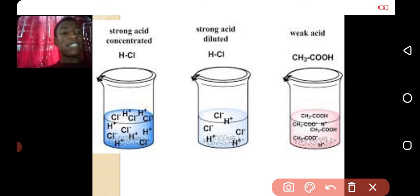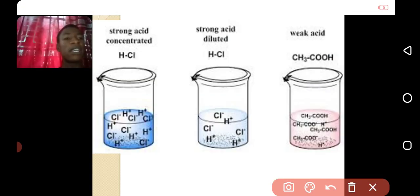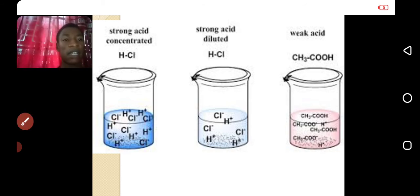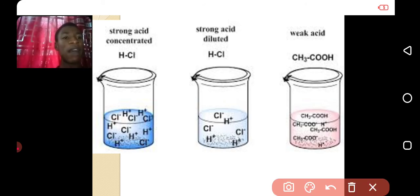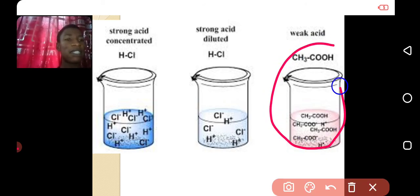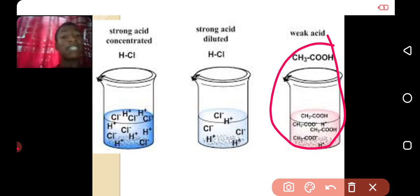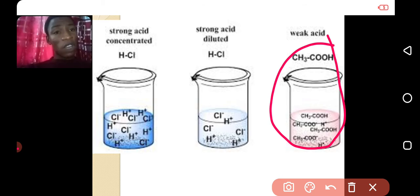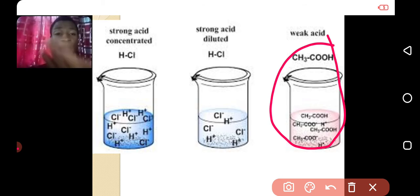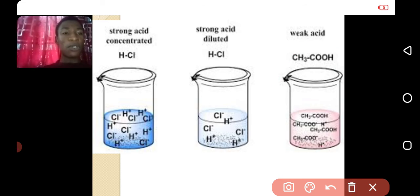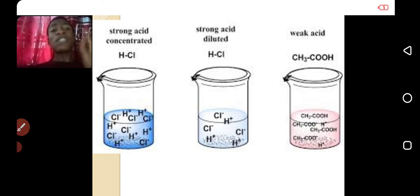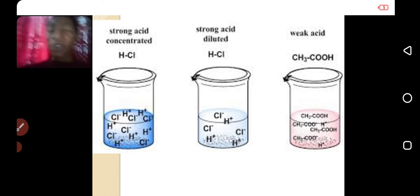Here is a weak acid — it is weak because it is not completely ionizing in water. Ethanoic acid, you remember, is a weak acid. It can be dilute, it can be concentrated. A strong acid can be dilute or concentrated. The opposite of weak is strong, and the opposite of dilute is concentrated. Don't mistake strong for concentrated — they are two different parameters.